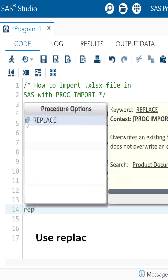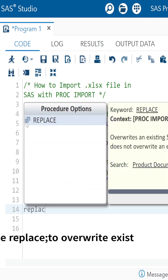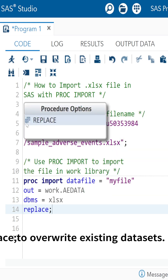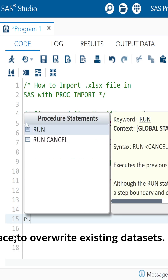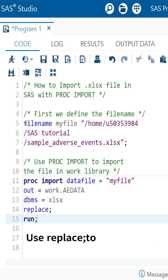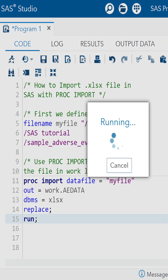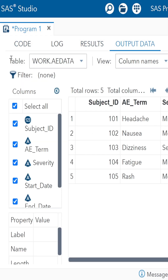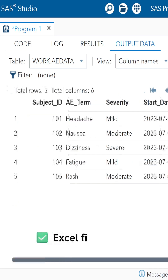Use replace to overwrite existing datasets. Click run and your Excel data is now in the work library, ready to use.